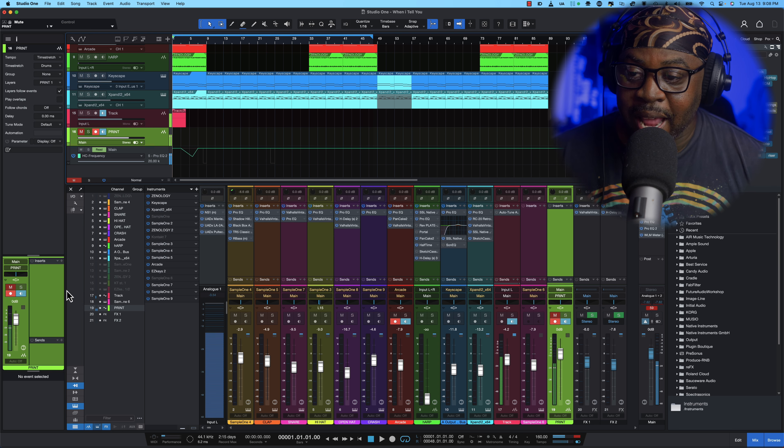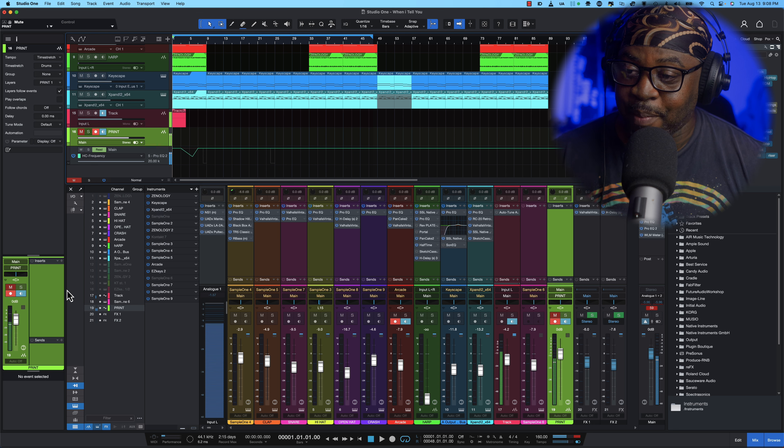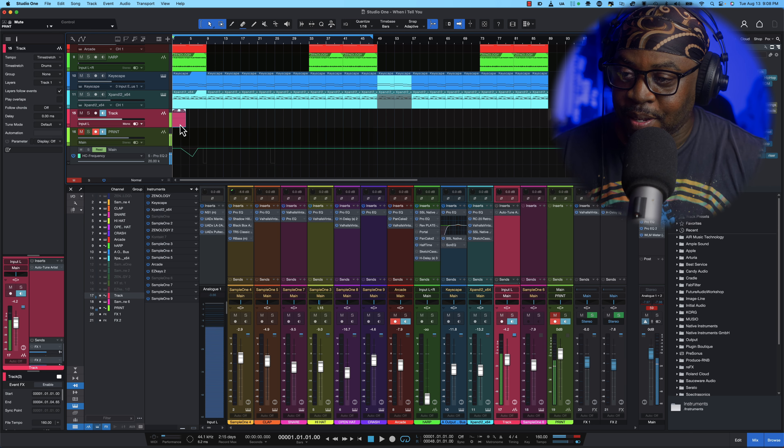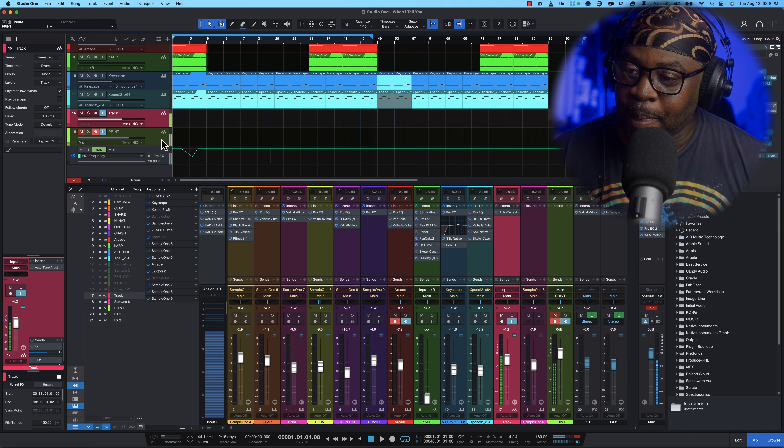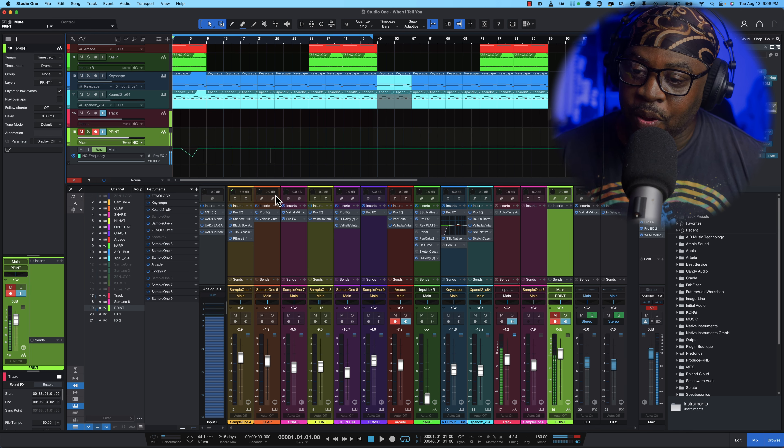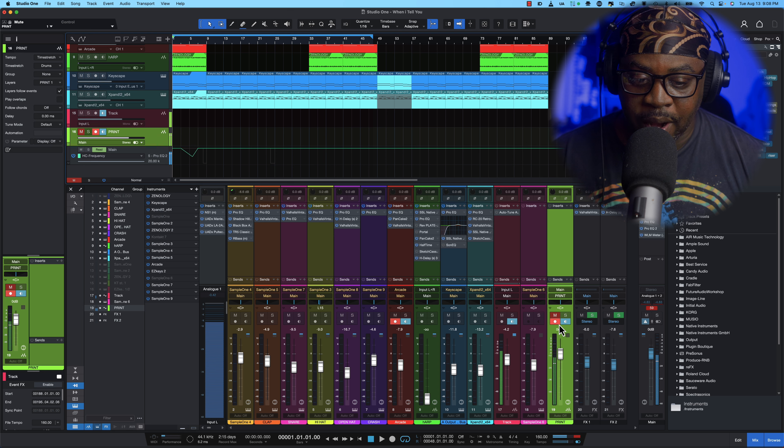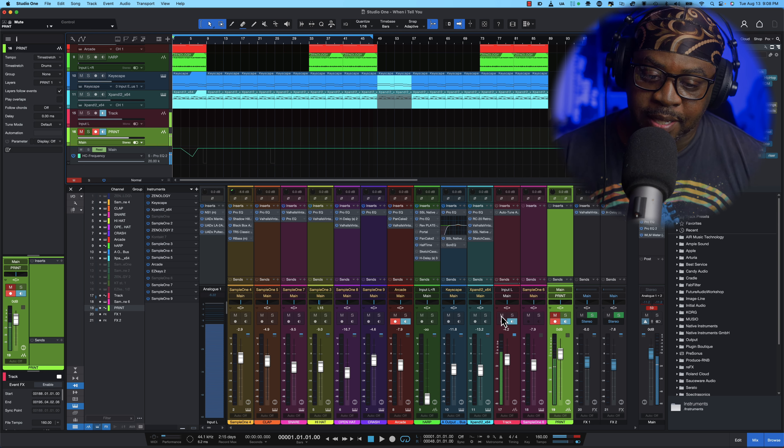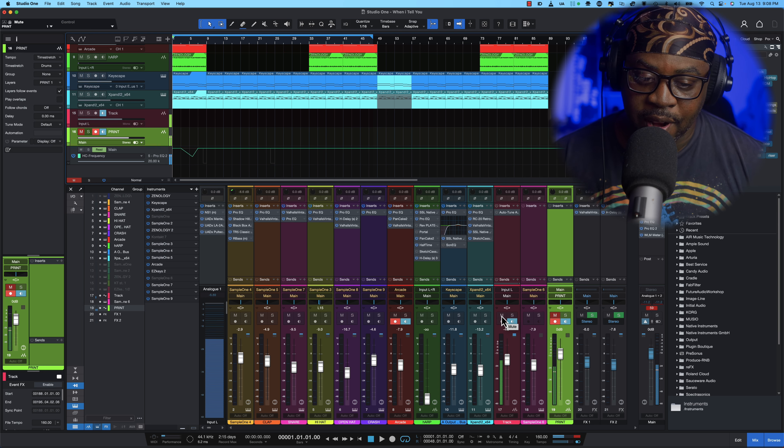Now we got our print track man, my bad y'all you know we all make mistakes. So now we're going to hit record and then we're able to hear our track being printed so I'm going to mute myself and let's print this track.